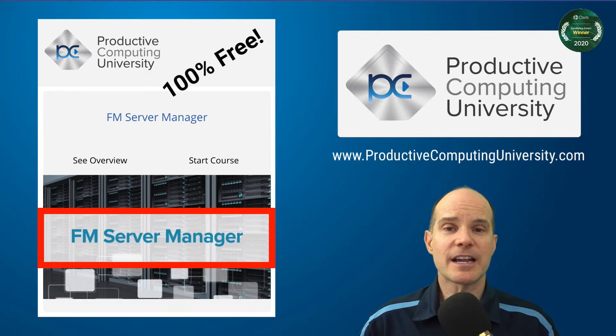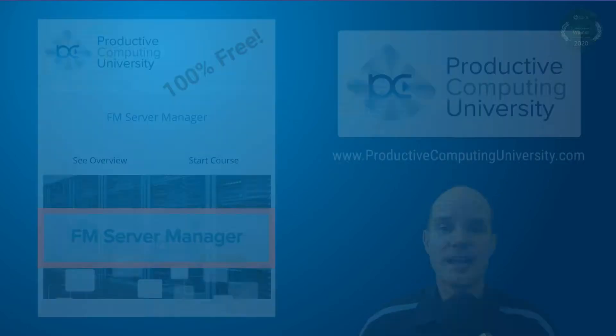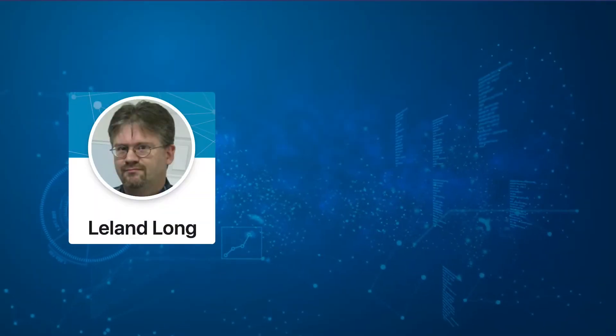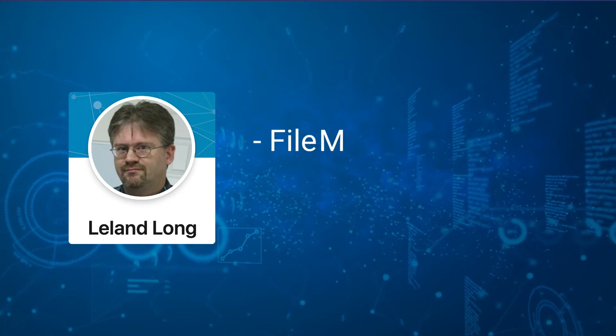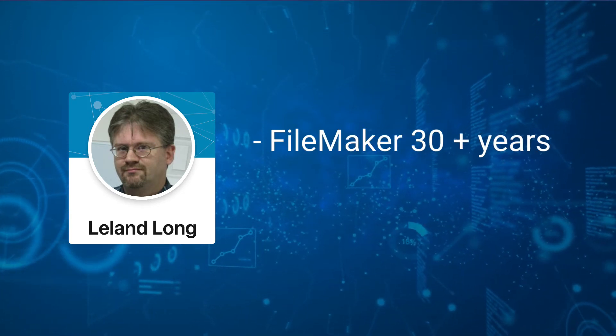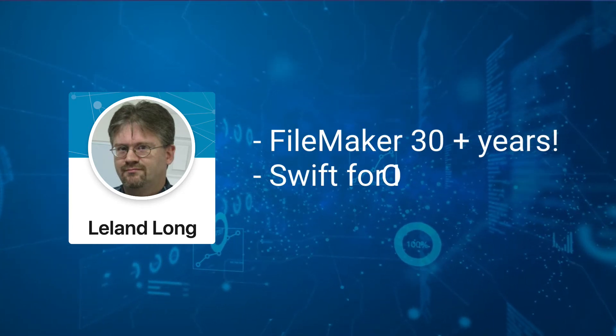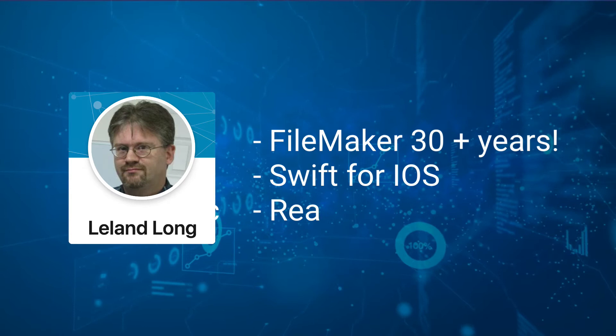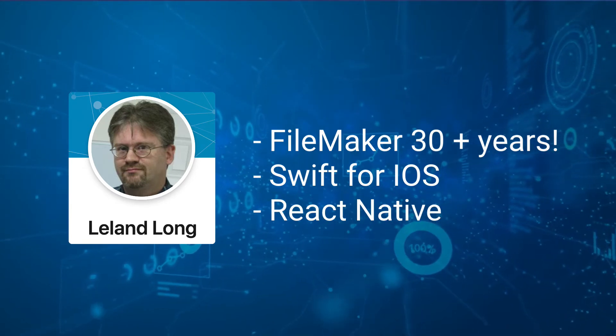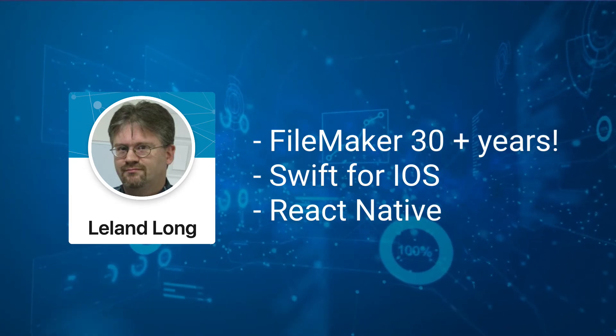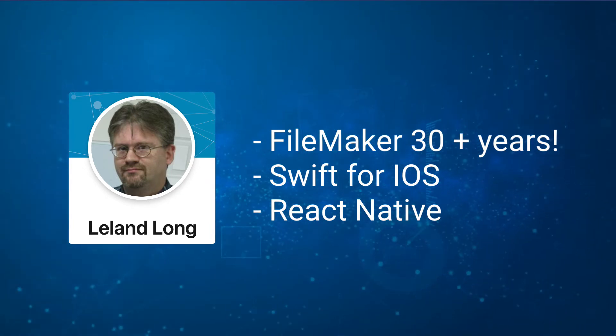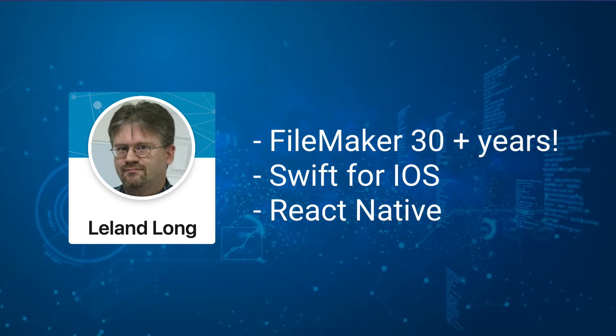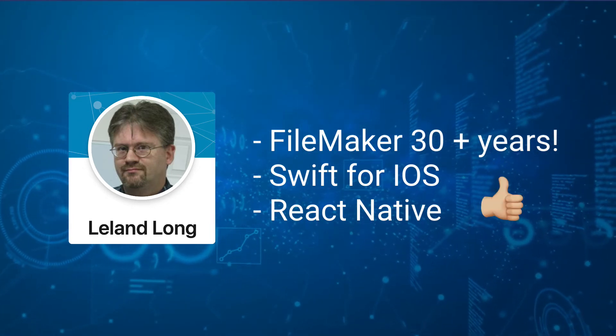This file was actually created by a friend and fellow FileMaker developer. His name is Leland Long, and he's been developing in FileMaker for well over 30 years. He also does Swift application development for iOS. He's currently using React Native on various projects he's implementing. Among many other technical things, you could consider him a jack-of-all-trades and master of many.